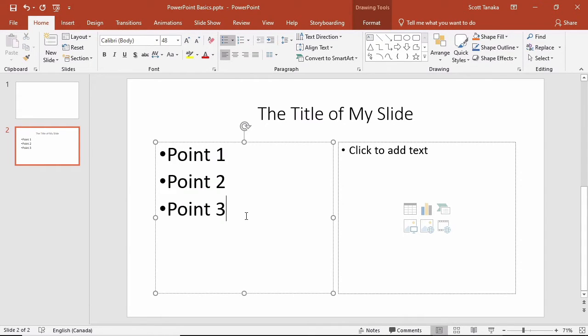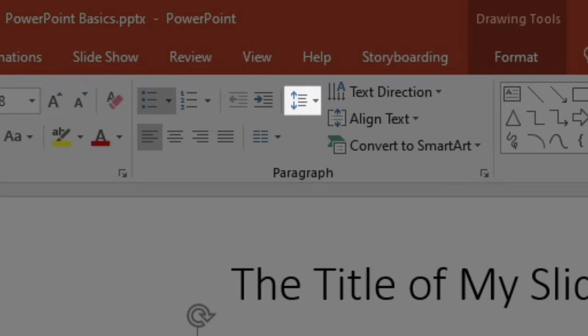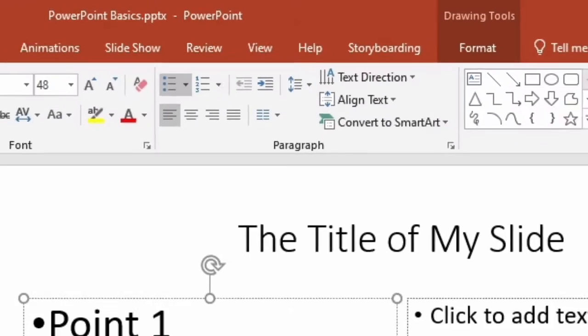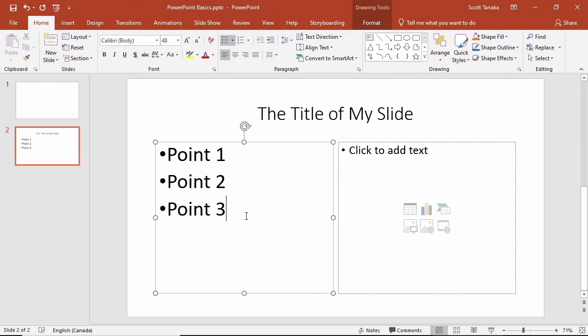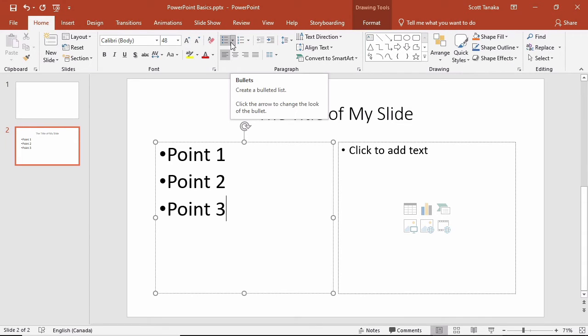Other aspects of the text that are easy to control are the line and paragraph spacing and text alignment. Most of the time text boxes will be pre-formatted to show the text as bullets. You can change the style of bullets by going to the paragraph group and selecting the arrow beside the bullets command.